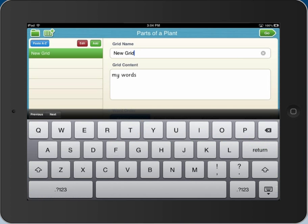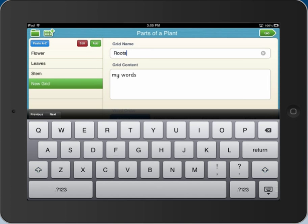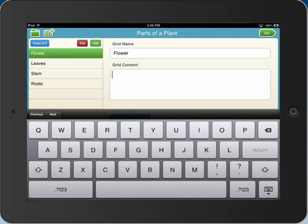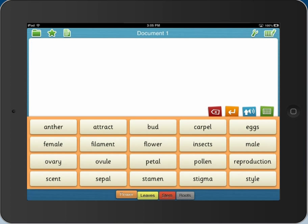For a word bank with topic tabs, create your tabs, then type or paste in the words for each tab, decide the word order and tab colour, and your word bank is ready to use.